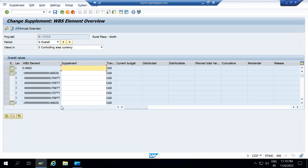In CJ37, you enter just one project definition and press enter — it shows only one project. The difference between CJ36 and CJ37 is: in CJ36, you have the option to enter WBS elements from different projects and enter the respective supplement amount. In CJ37 — supplement in project — you work on the same project across different WBS elements. Sometimes interviewers ask about this difference: both transactions supplement the budget, but CJ36 allows WBS elements from different projects, while CJ37 is for different WBS elements within the same project.